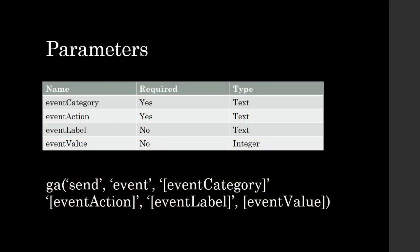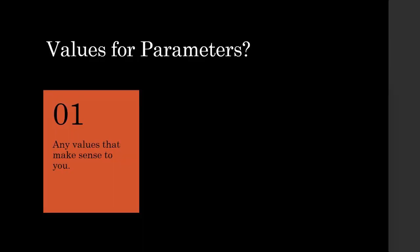You can pass in any string value to event category, event action and event label, while the event value can only take in a number. As I mentioned before, in these parameters, you can pass in any values that you desire.